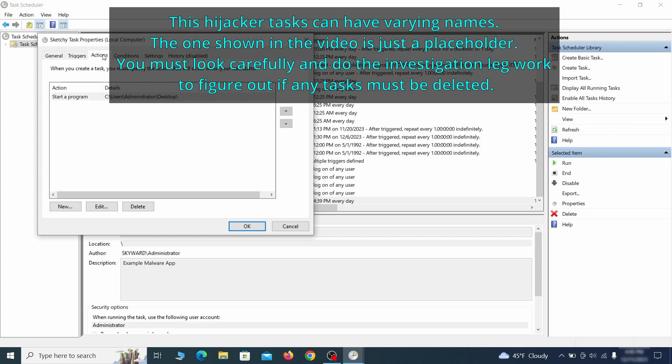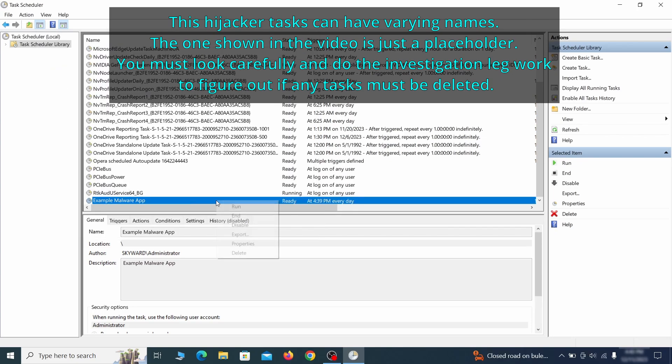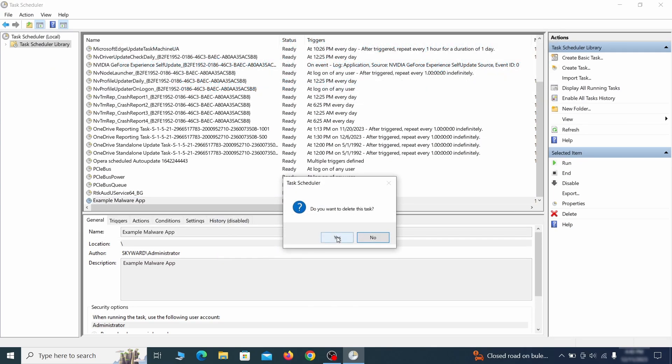If the action is to start a particular program, pay close attention to the location name of that program. Doing so could help you determine if the task is related to the malware. If you think a particular task is malicious, right-click it again and select delete.